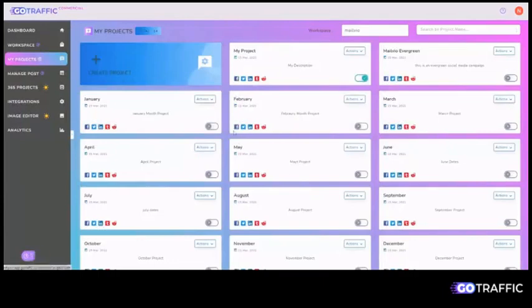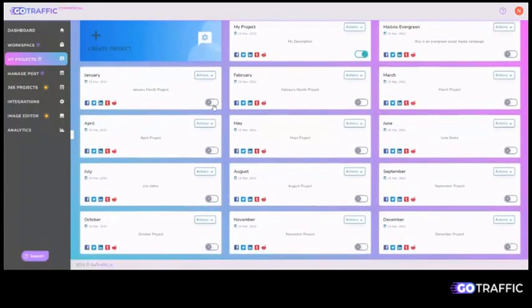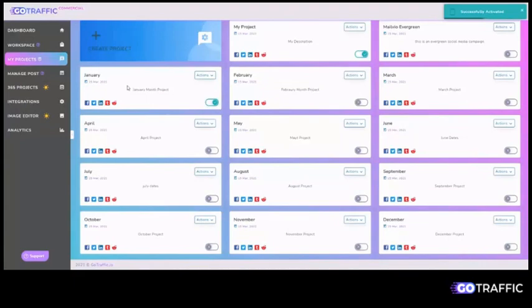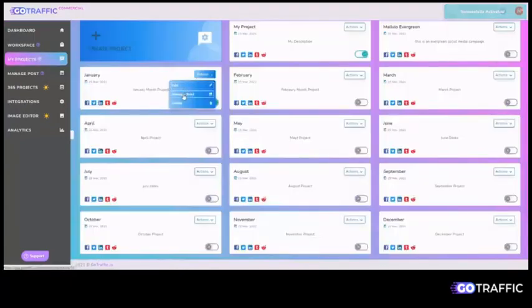Once you do that, this is what it looks like. So right now I have deactivated all of them, but I can quickly go in and activate this one as well. And then now the posts can start going out in the month of January.